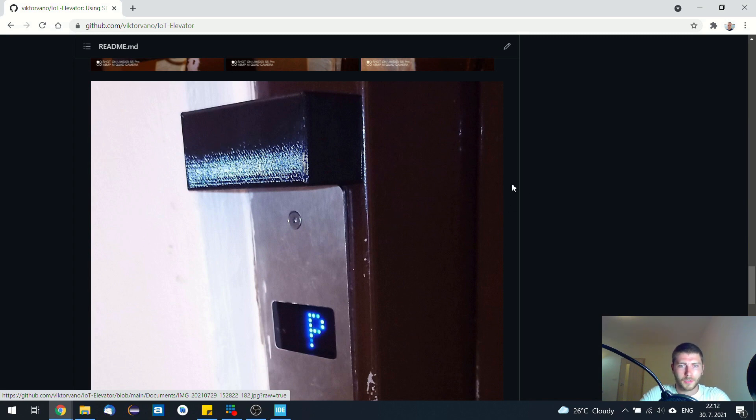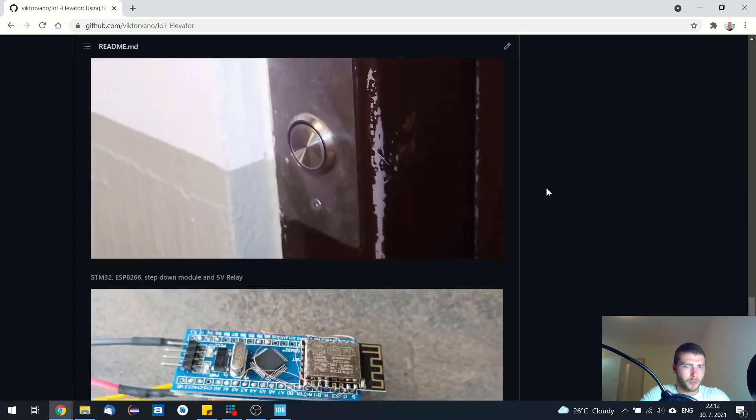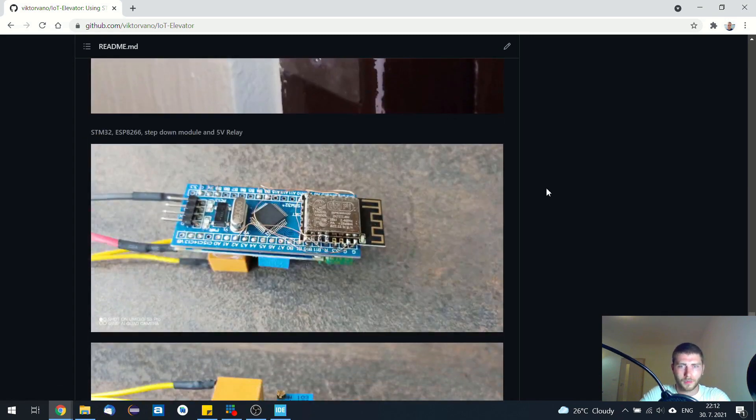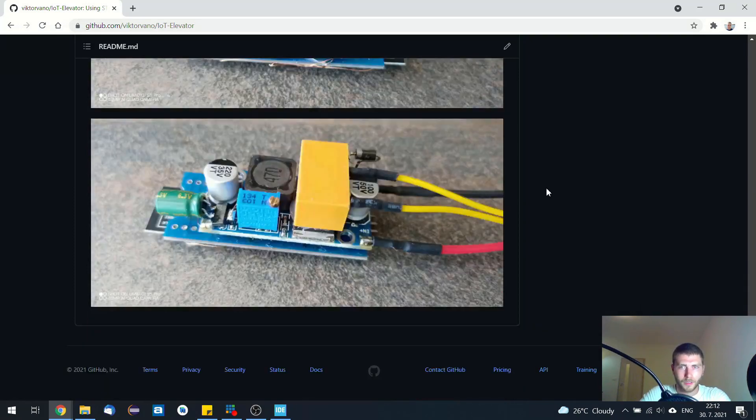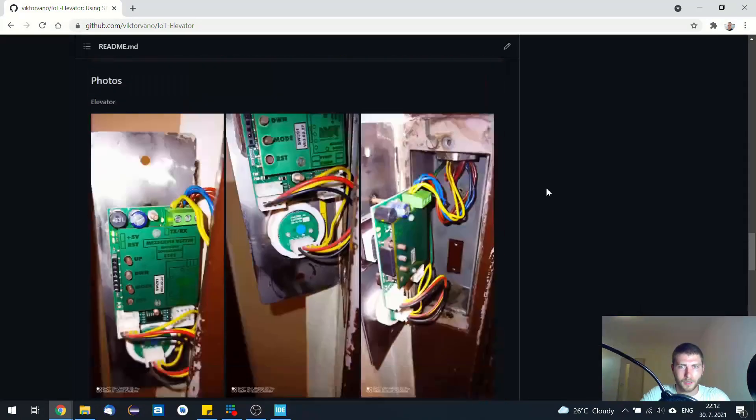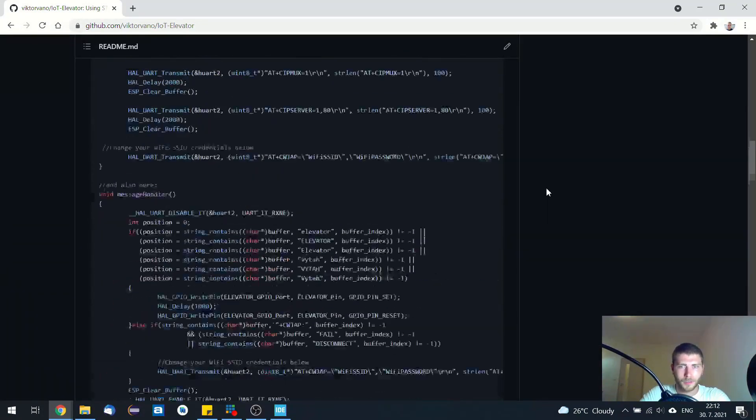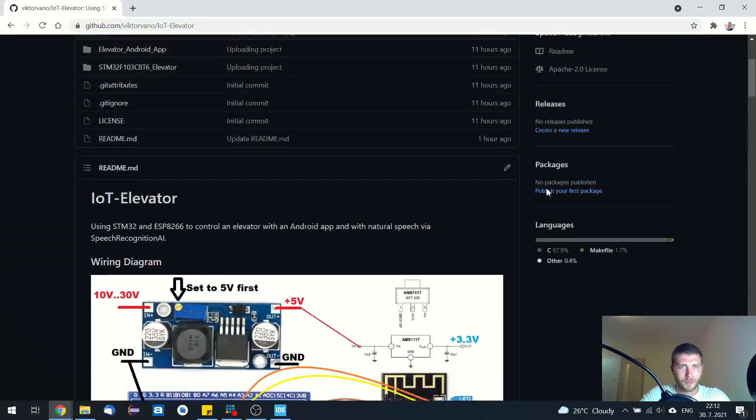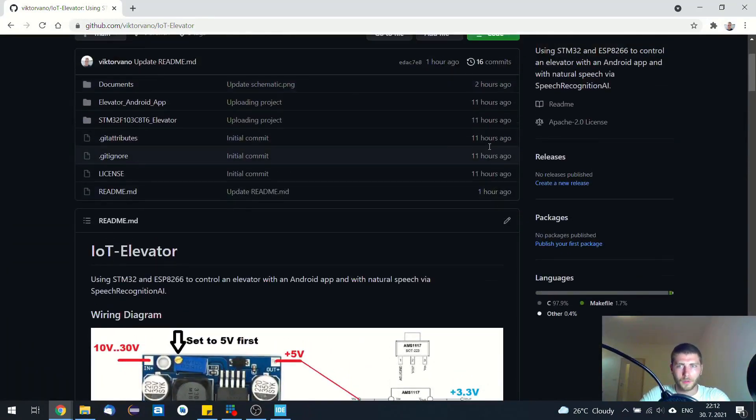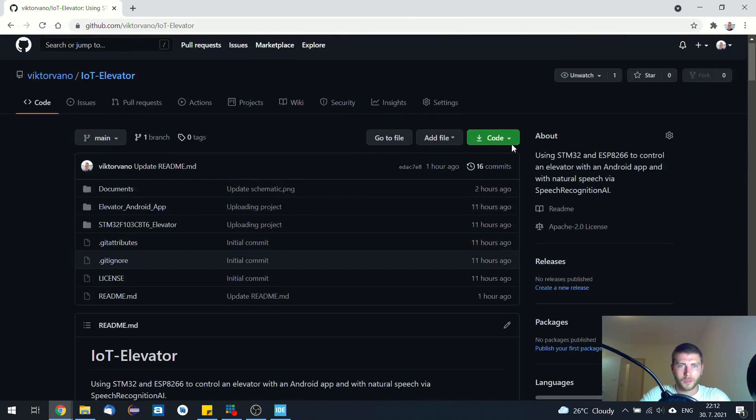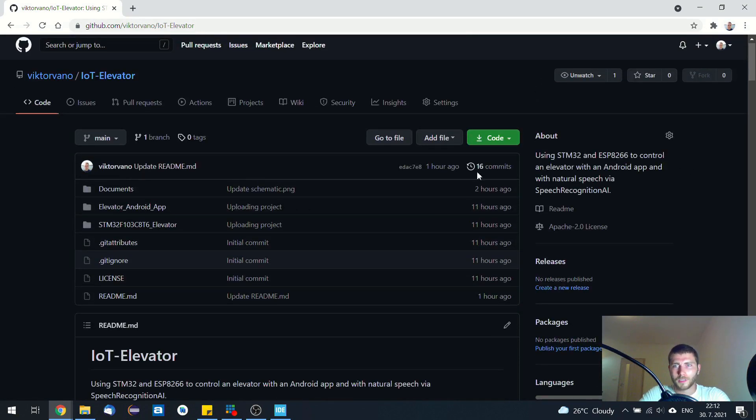So it was quite simple project, and it's really useful. So you can call your elevator ahead. So that's it. Thanks for watching. See you next time. Bye.